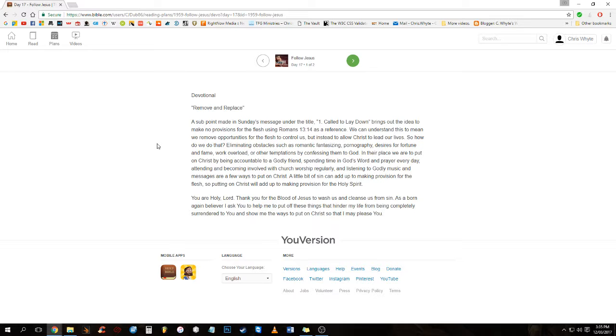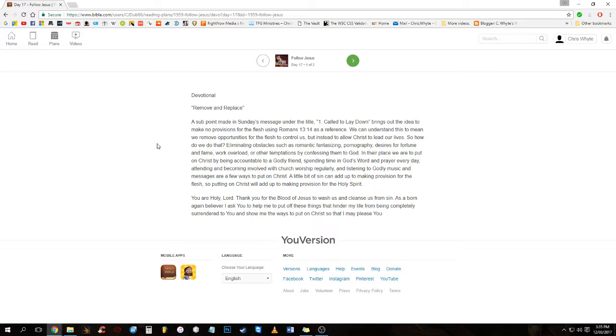Eliminating obstacles such as romantic fantasizing, pornography, desires for fortune and fame, work overload, or other temptations by confessing them to God.